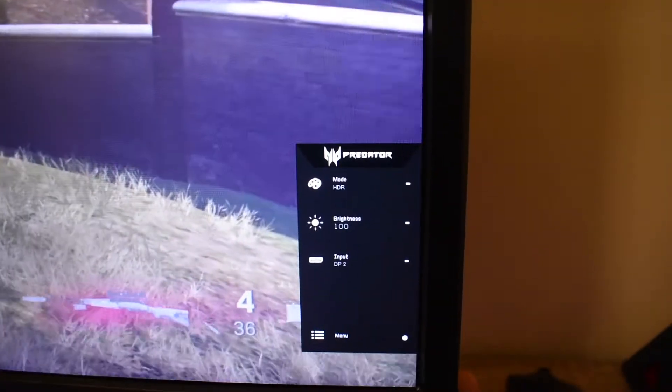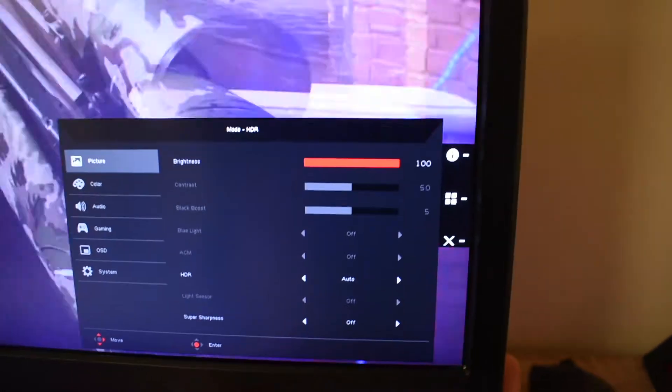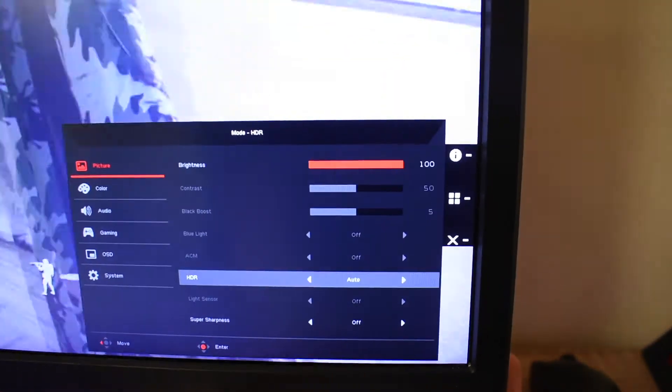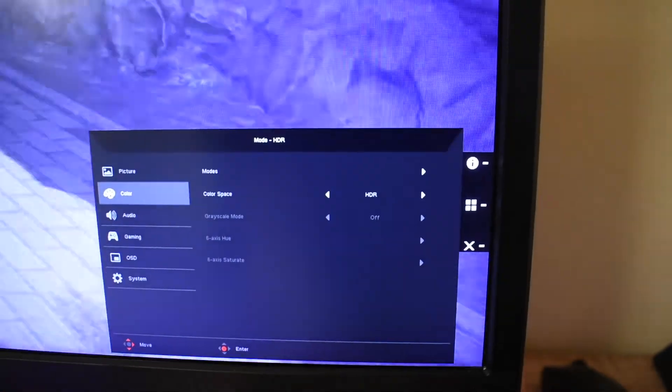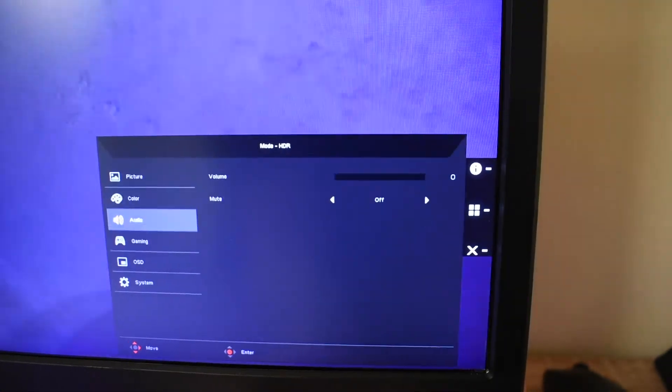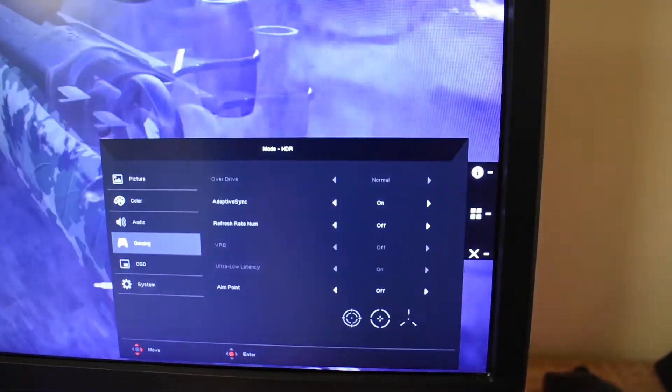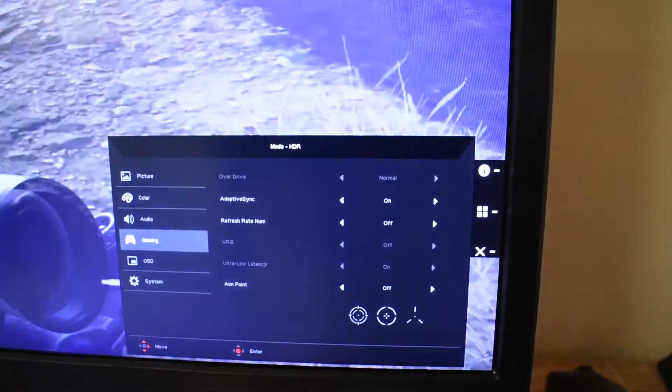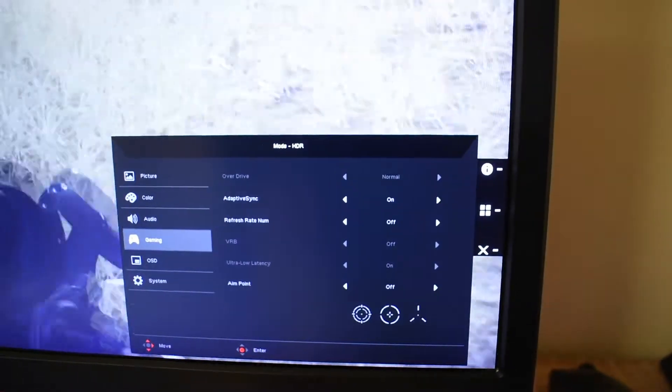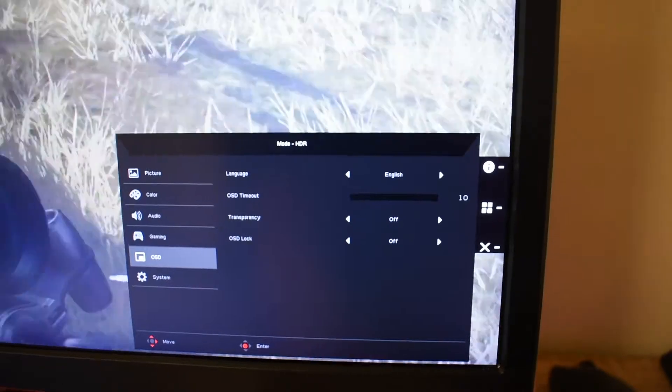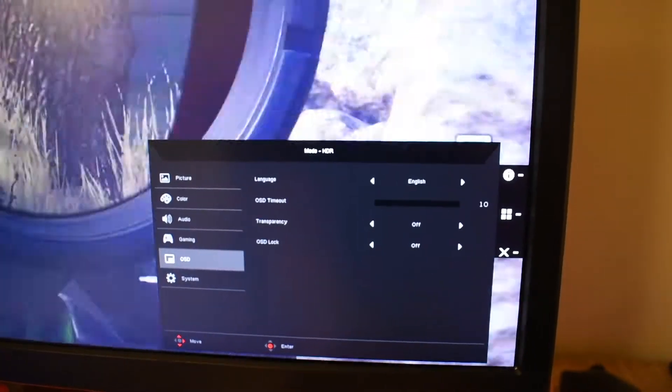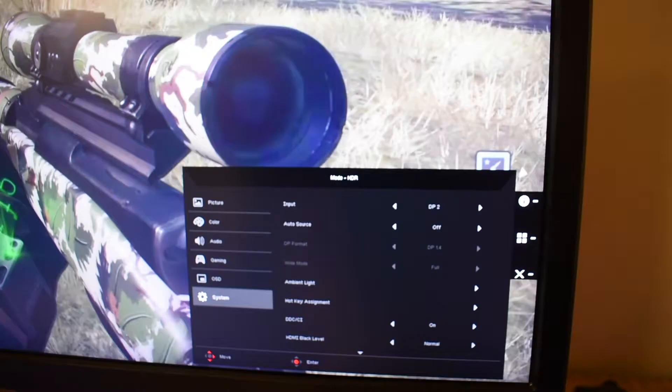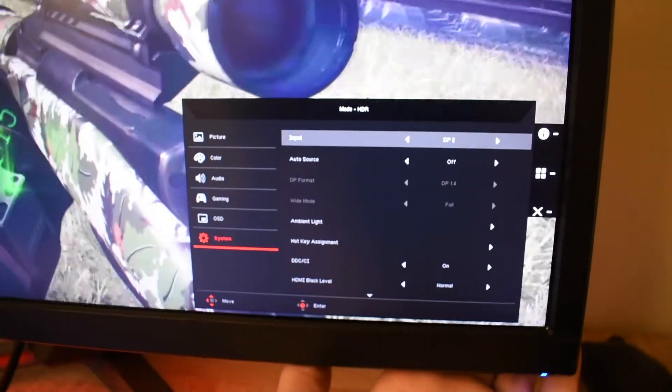You also got a nice and high refresh rate for an IPS display, and this is also an IPS display with 4K resolution, so it makes it a little bit more expensive because of these specifications. But you can find it for six to seven hundred dollars at the moment, which definitely isn't cheap, but I would say you get a lot for your money.